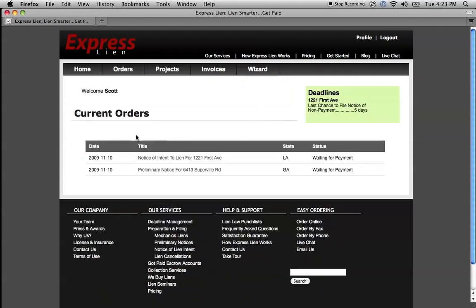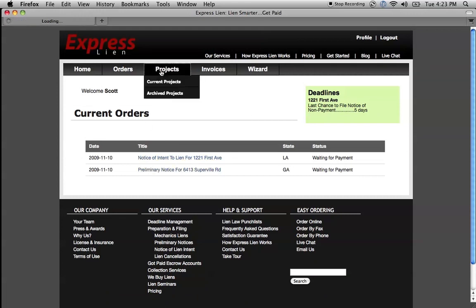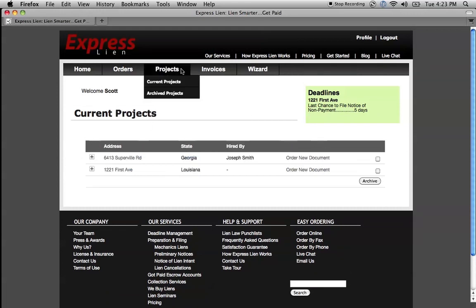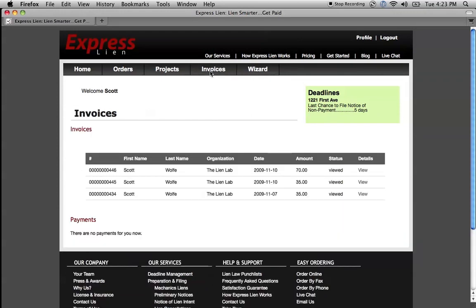As you can see, here are my two current orders, here are my current projects, and if I wanted to check out that invoice, here are my invoices. And that's the Lien Wizard — that's how you can order a lien or a preliminary notice in just a few minutes.